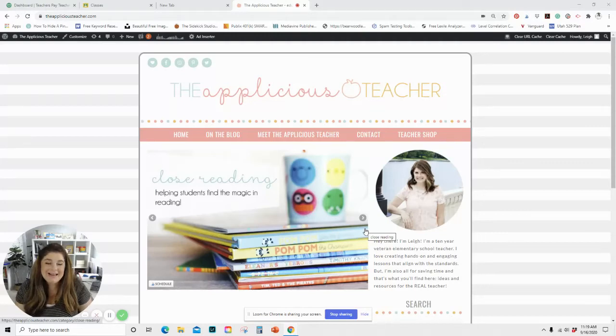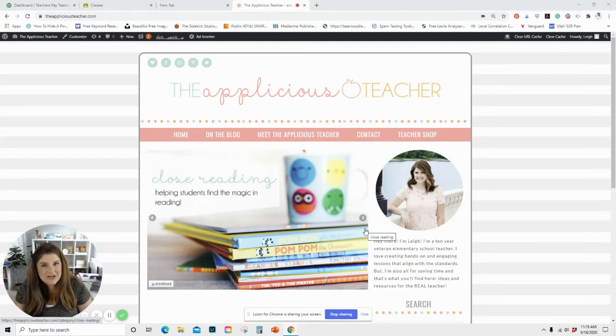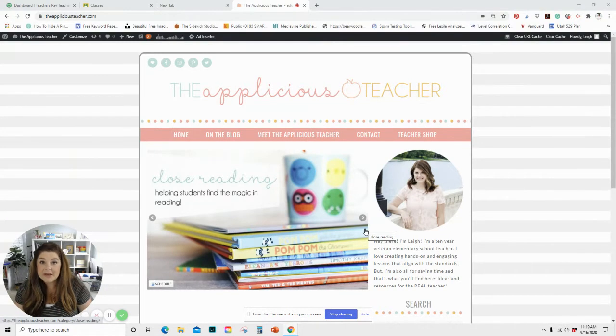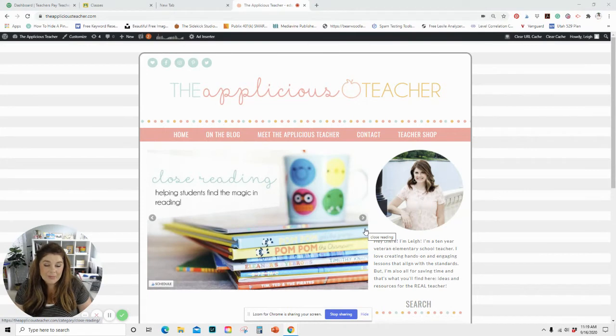Hello there, it is Leigh here from the Appalicious Teacher and today I'm going to be showing you a very simple way to add automated tabs on Google Chrome.